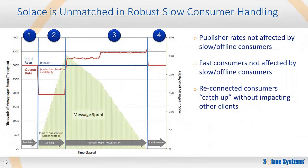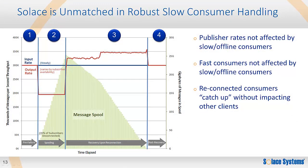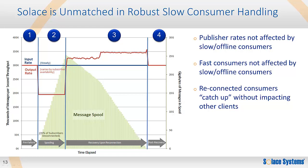Now let's summarize what I just showed you. The chart shows the same scenario without the rate modulation during recovery. You can clearly see the desired slow consumer handling behavior. Publishers and fast consumers are not affected by slow or offline consumers. And it's possible to recover offline consumers and have them catch up without impact to the other clients in the system. This is exactly what you'd want from your messaging system.